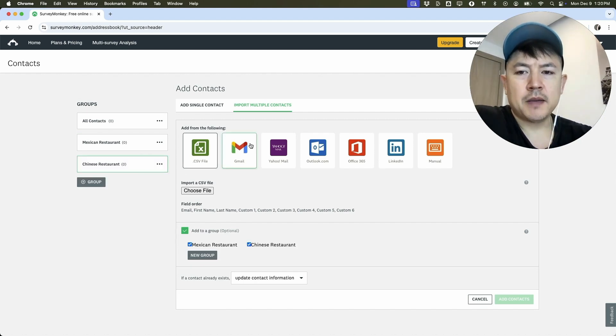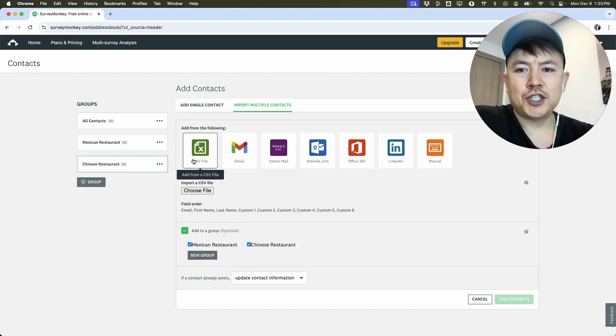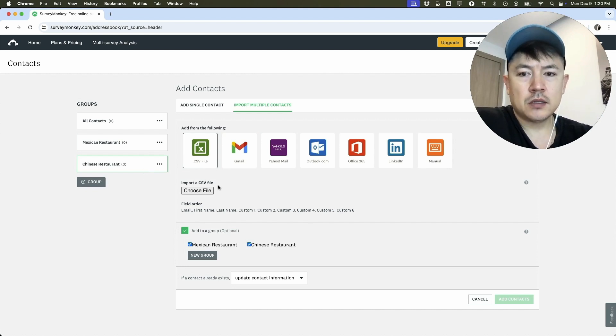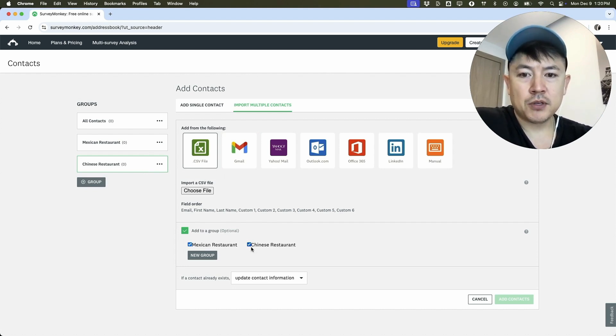And then we can set up another group Chinese restaurant and save. So that way, when we import our spreadsheet, we can add them into one of these groups if you wish to do so. You just want to choose which group you're going to import them to. So we would just do, let's say, Chinese restaurant.